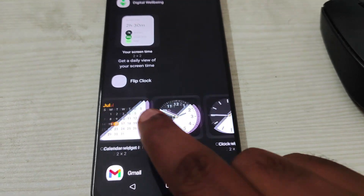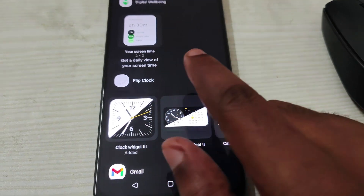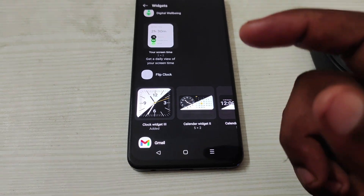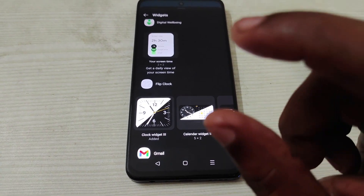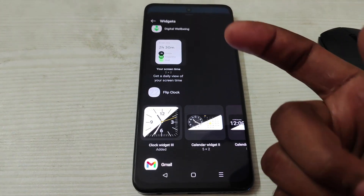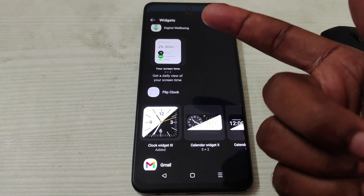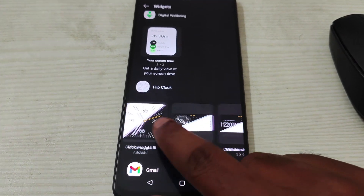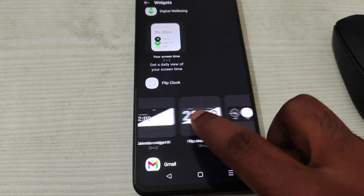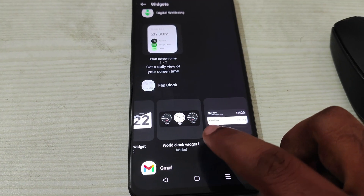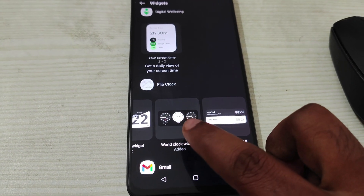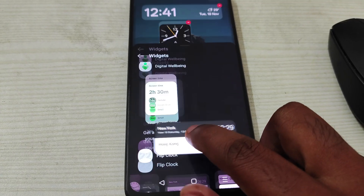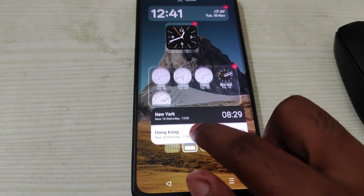Don't worry if you don't find the flip clock widget on your mobile — usually it won't be available on your phone by default. When you try to find this widget, I'll tell you how to get it. This world clock is what I have kept there.